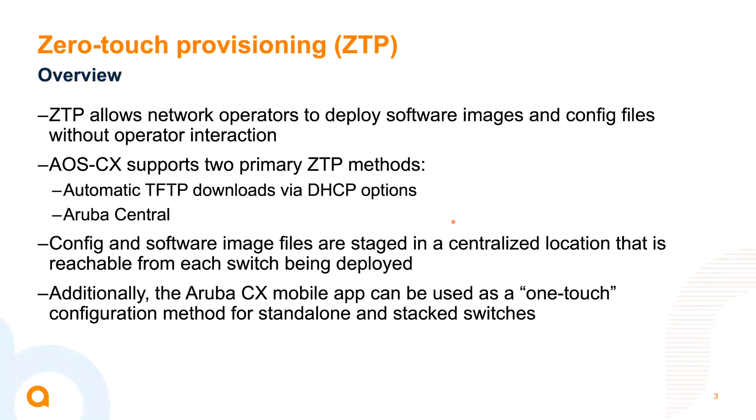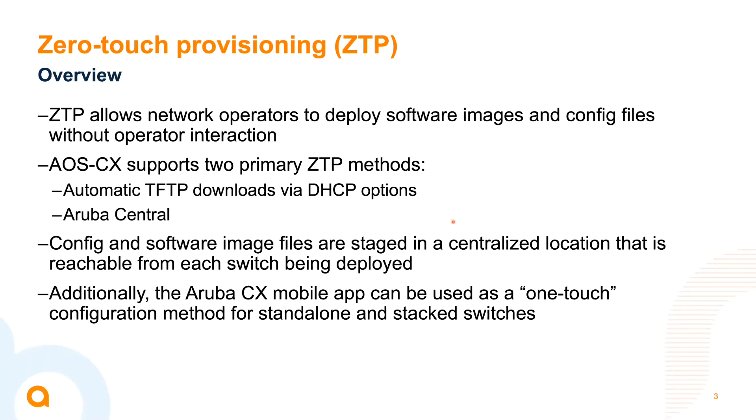So for this deployment, we're going to go ahead and use the TFTP method. How this works is that network administrators will stage pre-built config files and/or software images in a centralized location, which in this case is a TFTP server. And that server is reachable from each switch as it's being deployed. Now the question is, how do we tell the switch where it has to go to download those files? How about the DHCP server? Exactly. So let's go ahead and go over to our DHCP server and let's walk through this process.